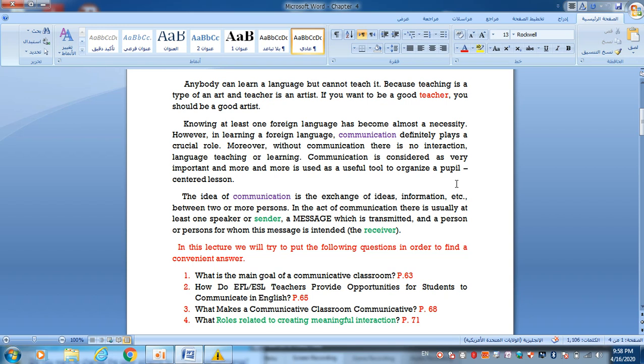The idea of communication is the exchange of ideas, information, etc. between two or more persons. In the act of communication, there is usually at least one speaker, the sender, who is sending the message which is transmitted, and the person or persons for whom this message is intended, the receiver.